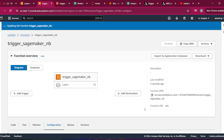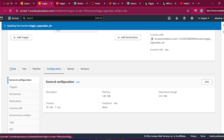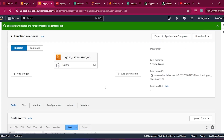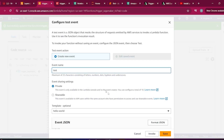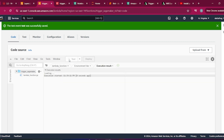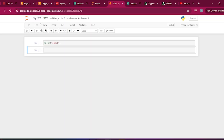Everything is set up — the layer is added, permissions are configured. Let me run it. Give a test event, save it, and run it. It succeeded in about 3-4 seconds. Now if I come to the Jupyter notebook and refresh it, I can check the output.